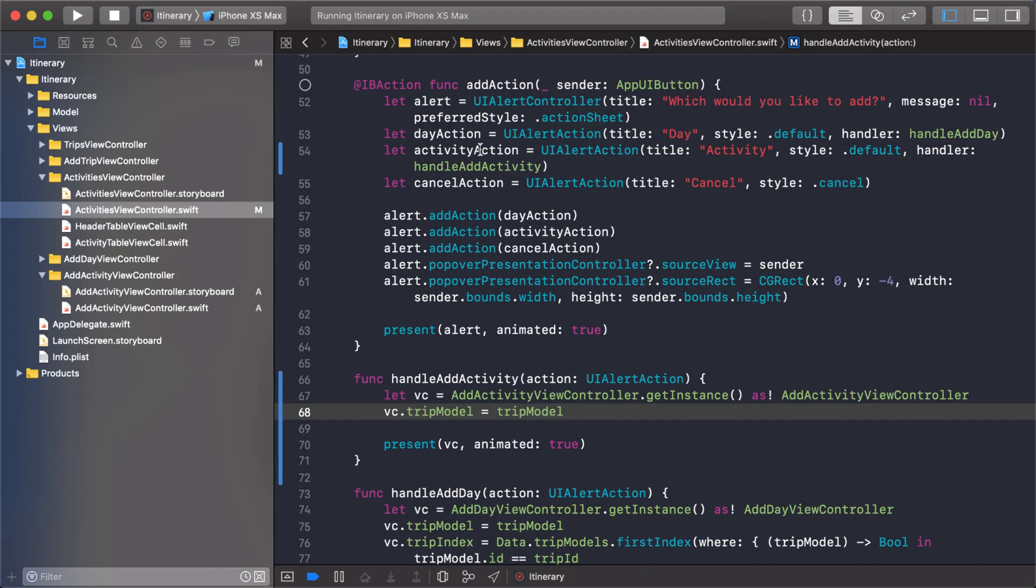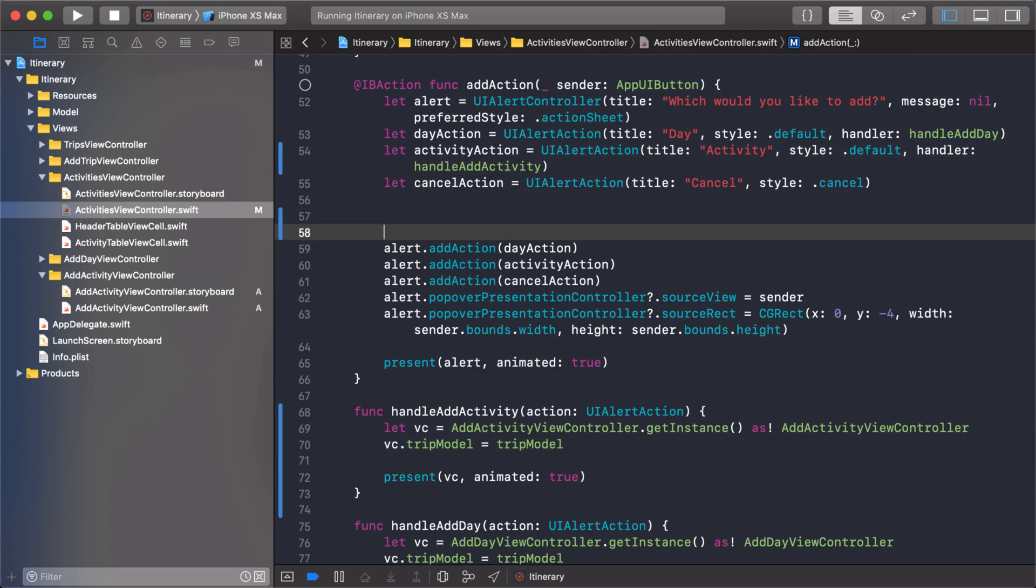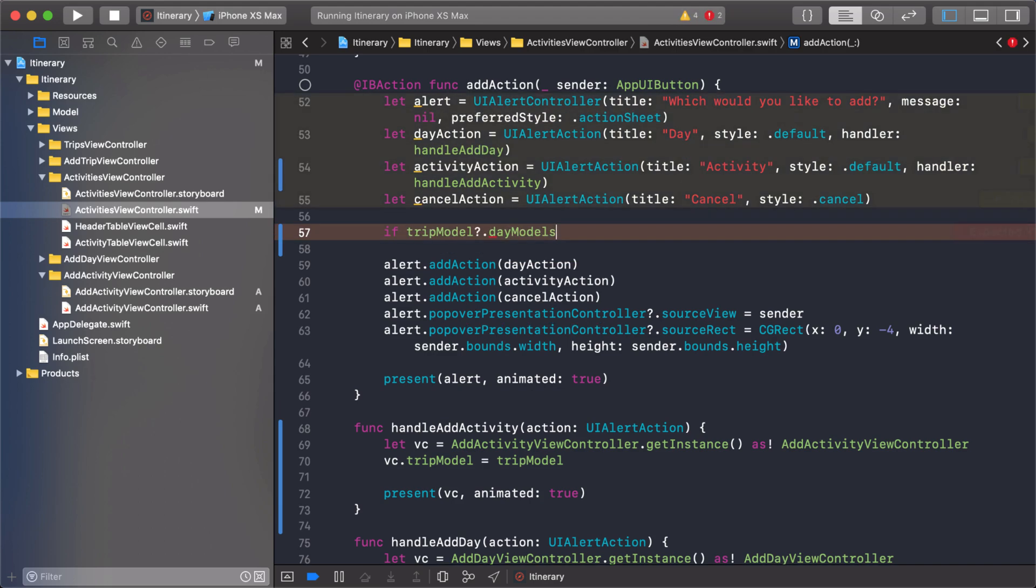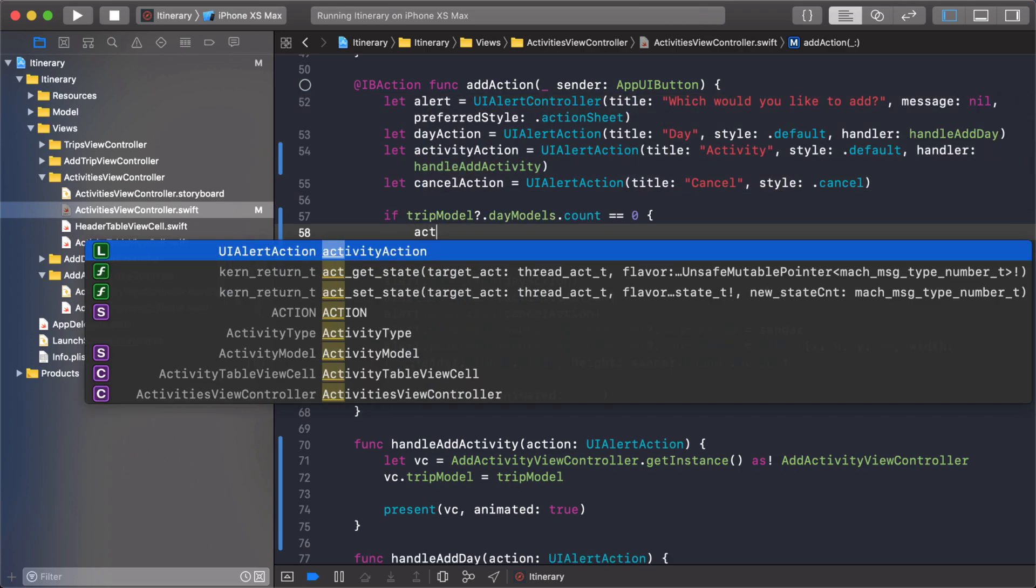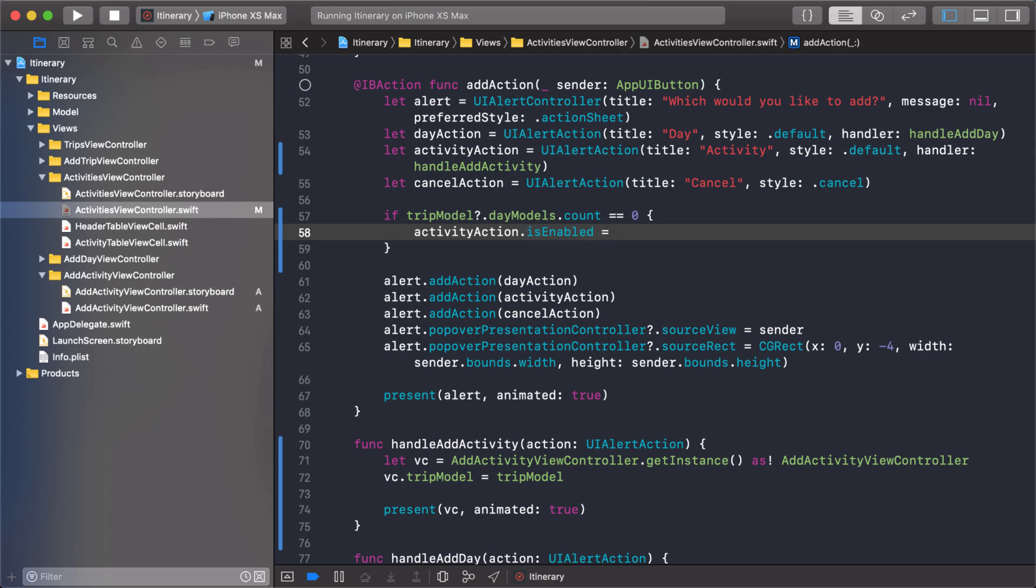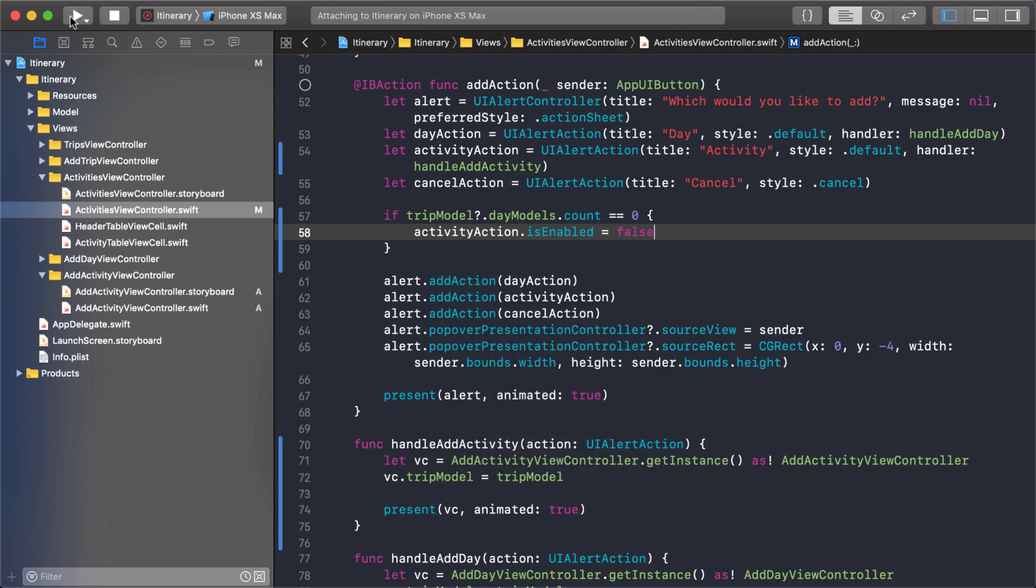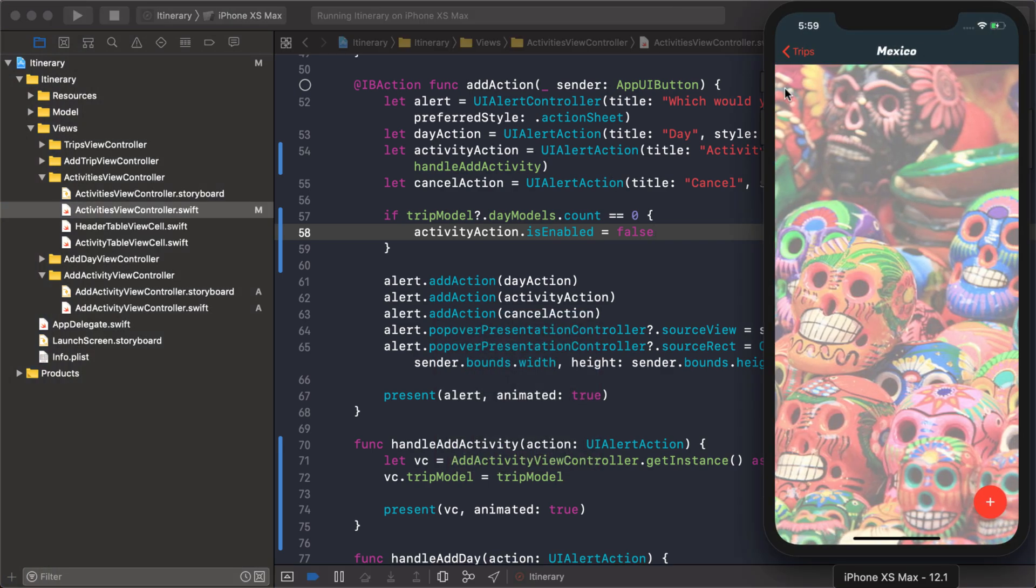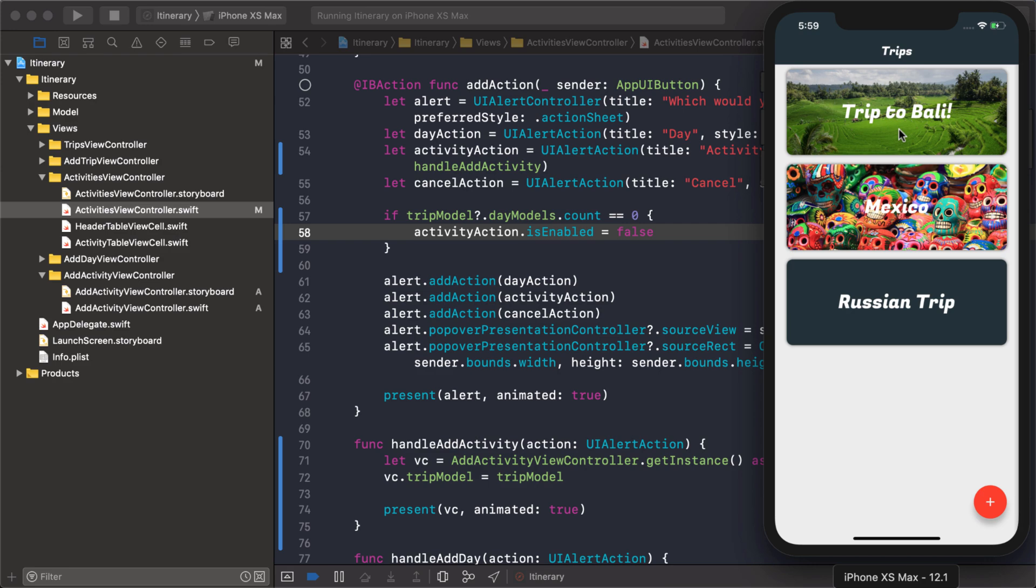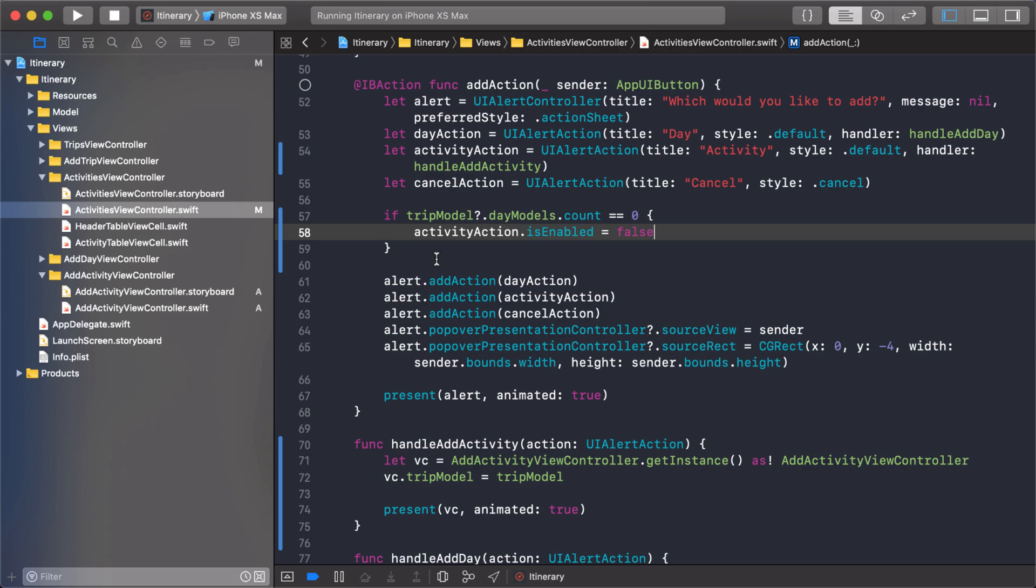I can do that after I already created the action. I can check to see if there's any days and disable that action. If the trip model day models count equals zero, then if there's no days we can just disable it. There's this property here is enabled and we'll just set that to false. Now when I run it any trip that doesn't have any days we'll just disable the add activity action. Mexico doesn't have any days so it's disabled and nothing happens when I click it. If I come to Bali it is enabled because I do have days. That's perfect.